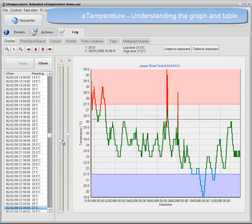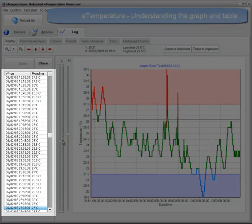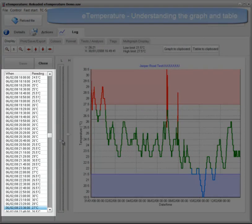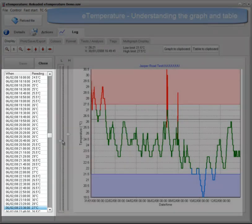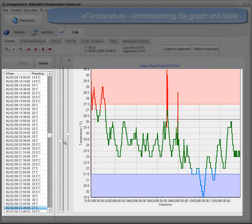The second part of the screen is the table. This is the list of readings with the date, time, and temperature. Most people will simply look at the graph to see the results, but if you want to know the exact values, they are in this table.